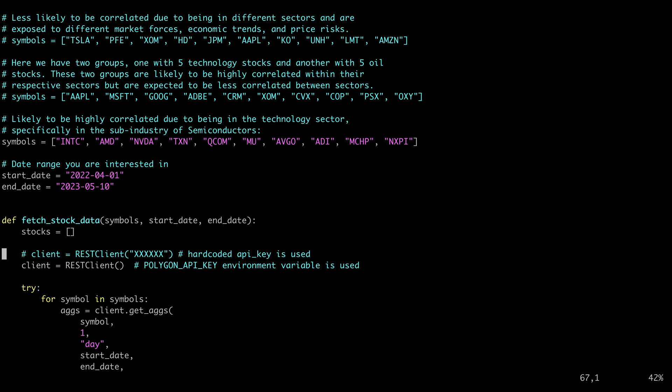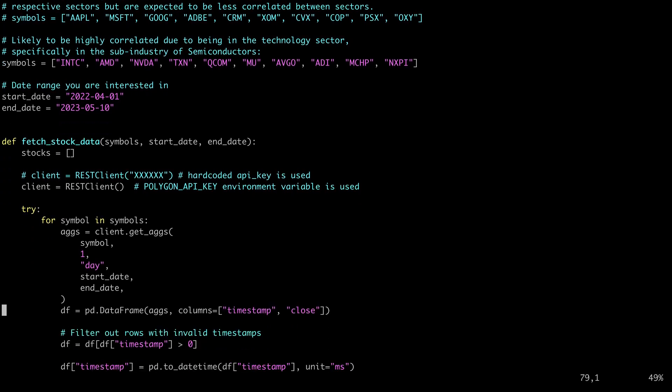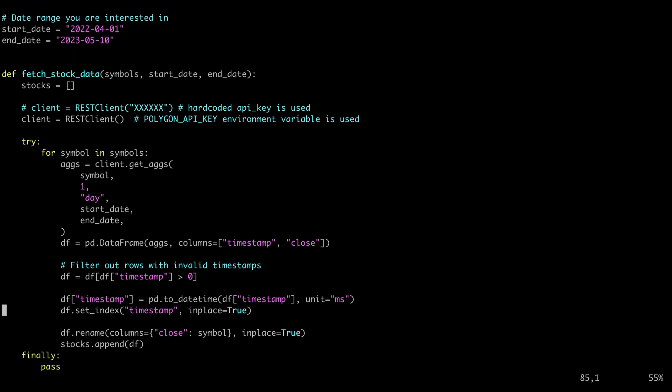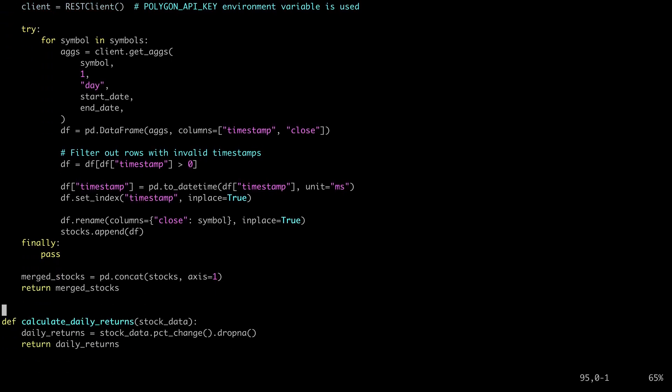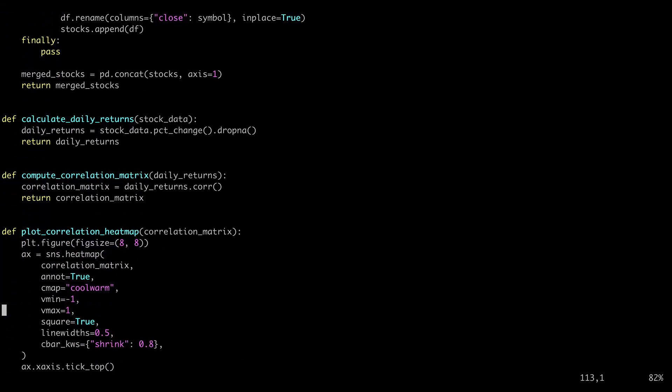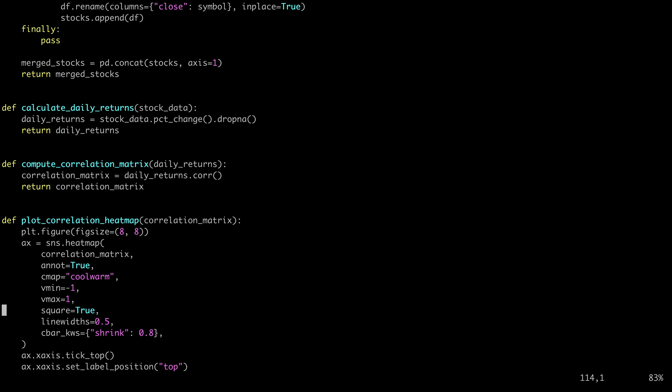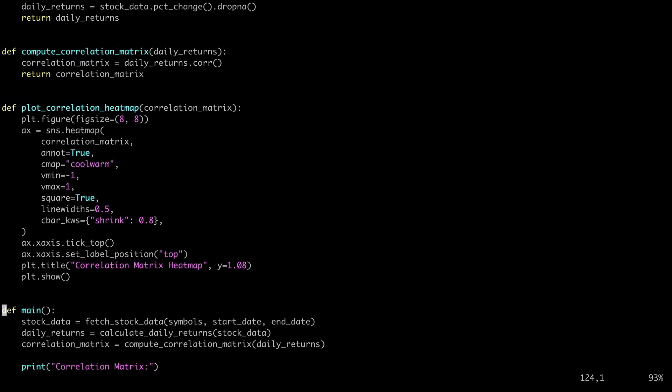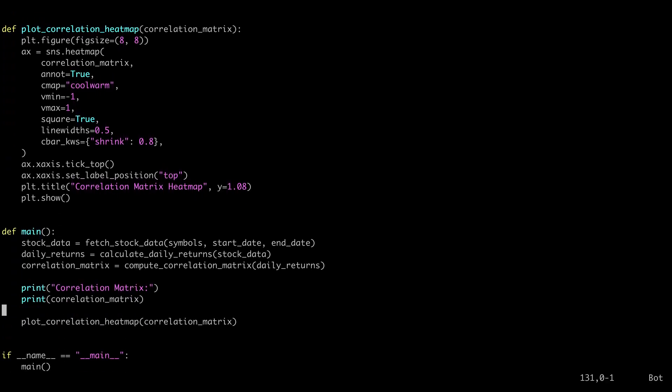If we scroll down, here's the data fetch function. This connects to Polygon with your API key and pulls the data down, puts it into a pandas data frame, and uses the timestamp and close price. If we scroll down a little more, here's the daily returns calculation function, how we build the correlation matrix. Finally, we create our visualizations, and that's about it.